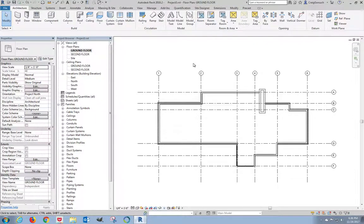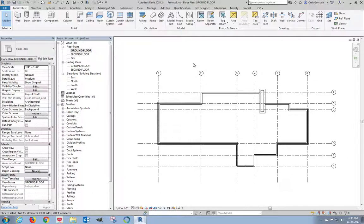Alright everybody, we got done finishing our exterior walls in the last video. We're going to put a ground level floor slab in here. This is actually a pretty simple thing.